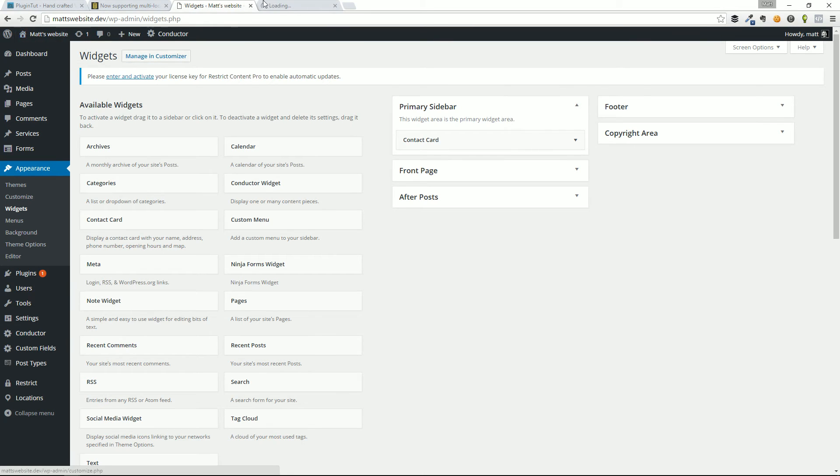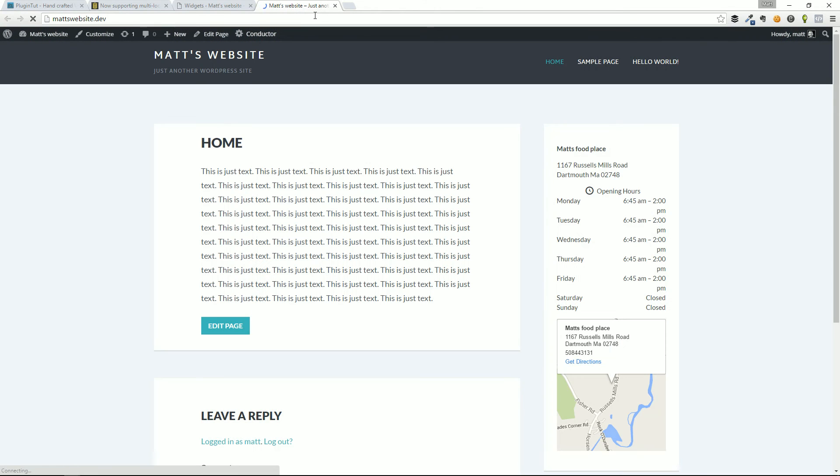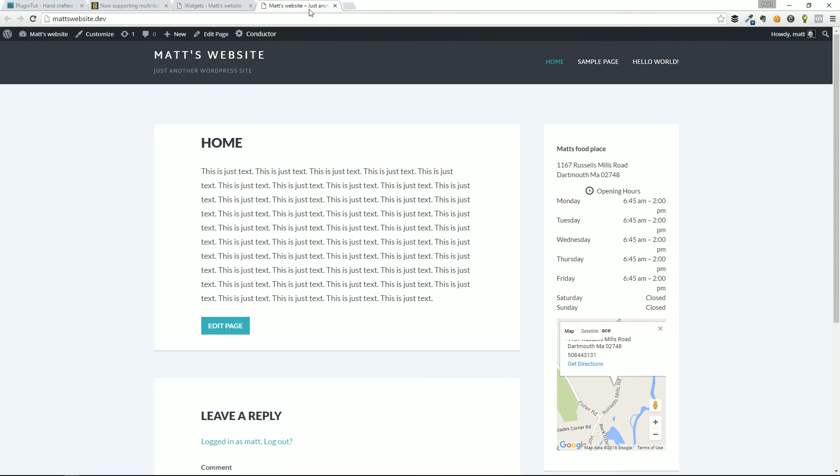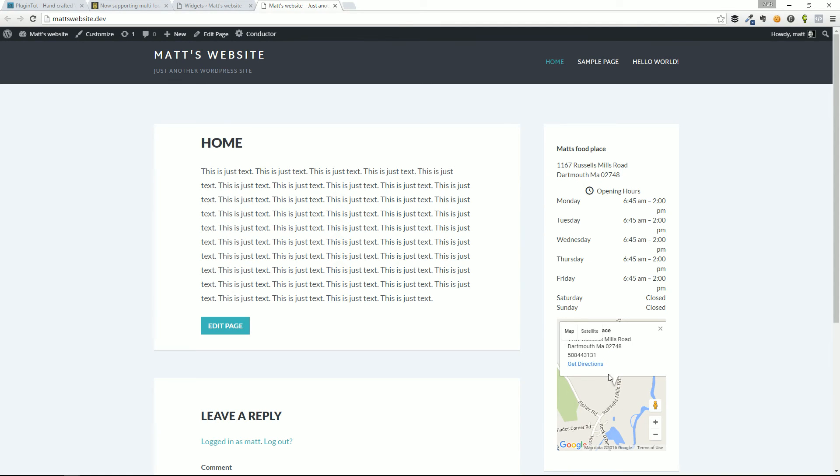And again, reminder, this is just a preview video, we will dive into this plugin a little bit more in a deeper plugin tutorial. But you can see here, here's the output of that widget. And you see Matt's food place, the address, the opening hours, and of course, the map, the Google map, with the get directions link and the display of the location here.